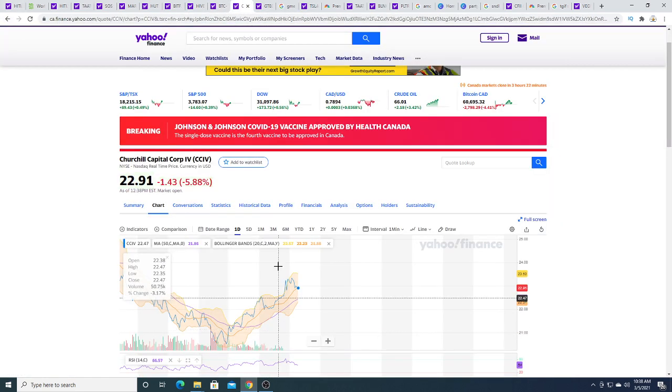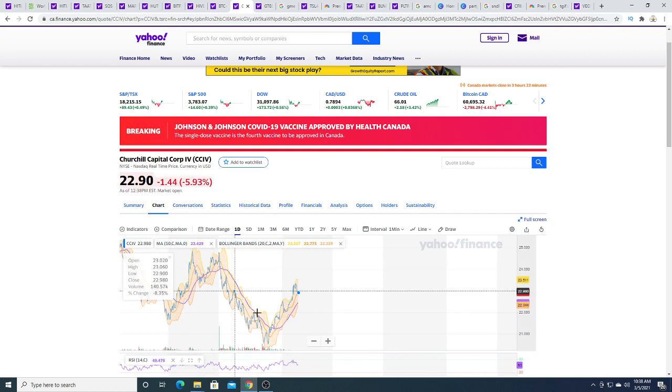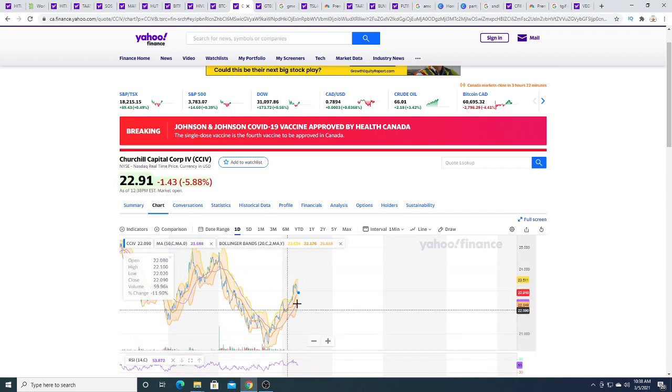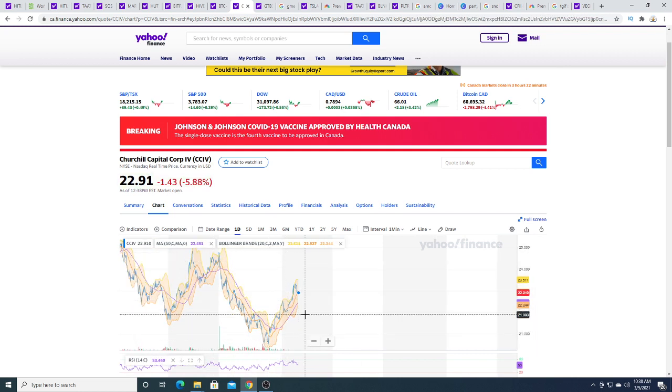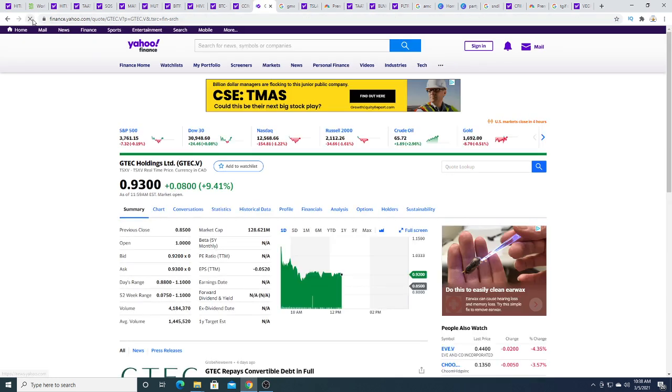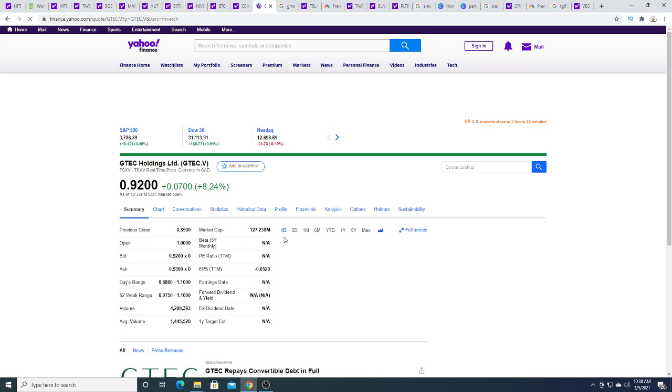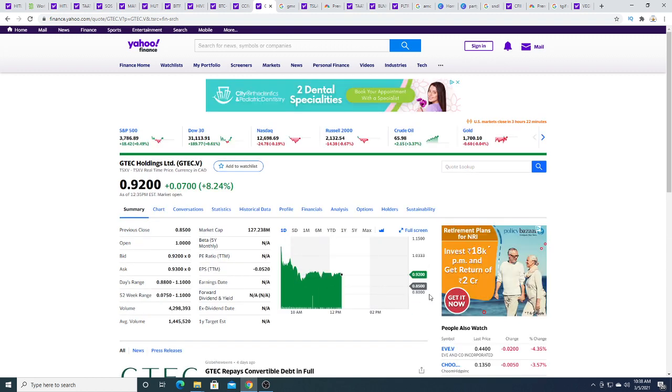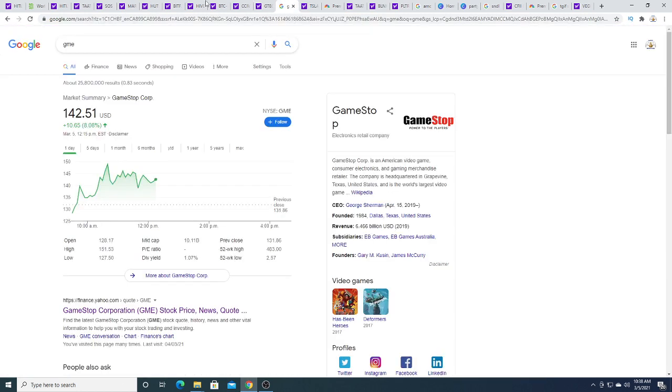CCIV feels like the same thing, right? It crashed really bad and then it bounced back and now it's starting to fall again. GTAC has just been holding. GTAC is the only one that's different. It's holding its ground, not really moving too much.